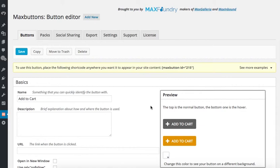Thanks for checking out our video on how to make a WordPress button and we look forward to seeing what you can create with Max Buttons Pro. Thank you very much for watching.